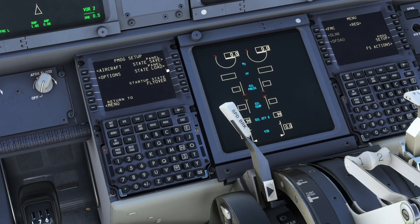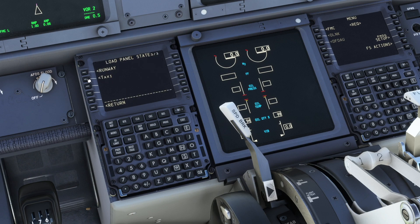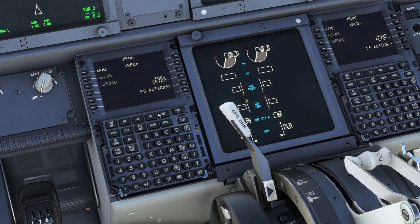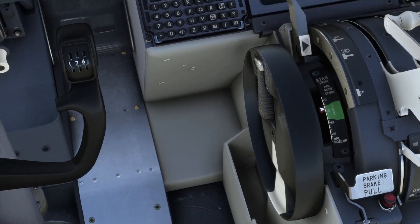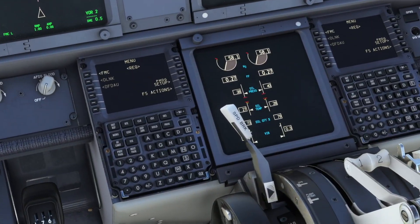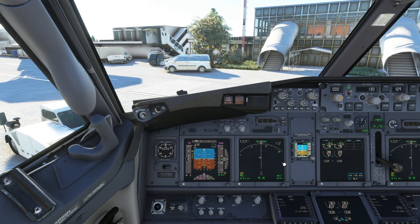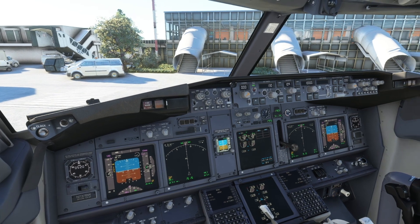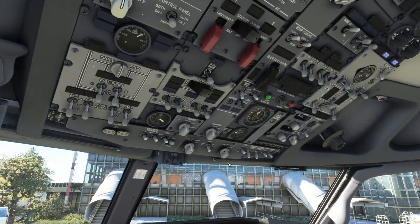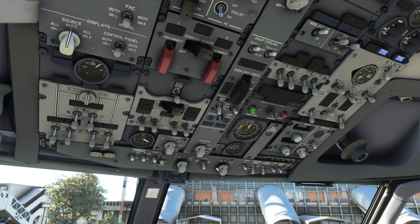Let's jump into the FMC. We go to PMDG Setup and you can see here we have panel state save, panel state load, and startup state. This is the state that you want to load — I named mine 'Flyover', you can name it whatever you want. But usually the default airplane loads in taxi state, so I'm gonna load taxi state first. That means the engines are going to be on and everything is in the default state.